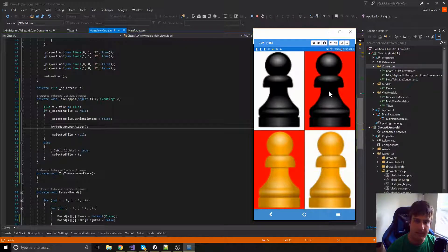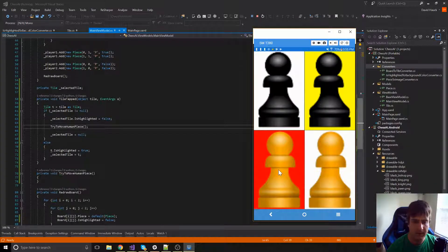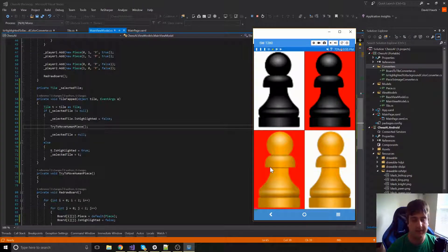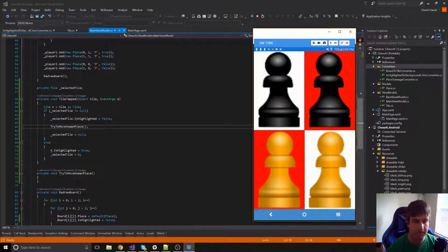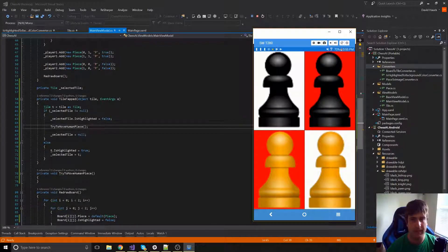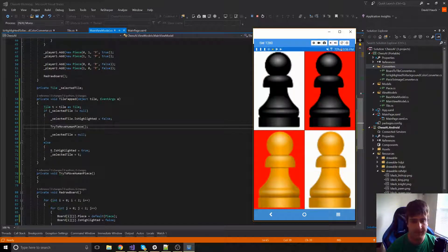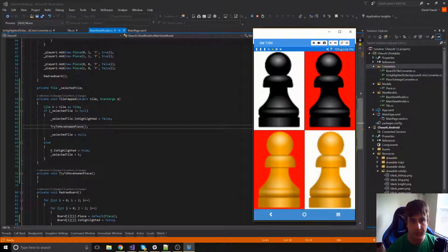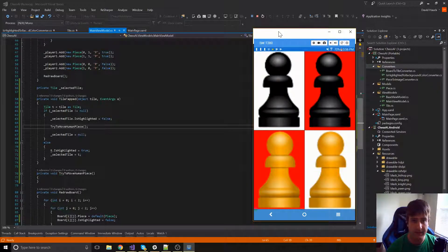We tap the top right tile again — it turns yellow — then tap the bottom left and it unhighlights, exactly as expected. No piece actually moves yet, but we'll handle `tryMoveHumanPiece` later. In the next video we'll change to a full eight-by-eight board, move pieces around, and set up the entire chessboard with kings, queens, and everything. After that, hopefully we'll get into the actual AI. Thanks for watching — have a great day!